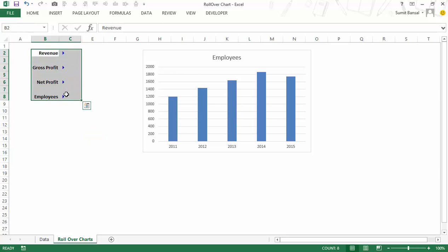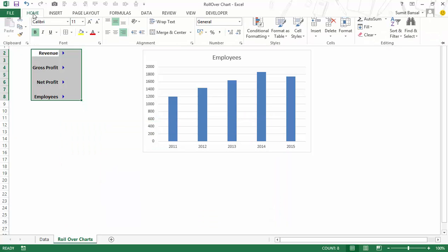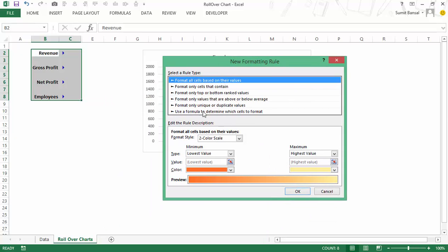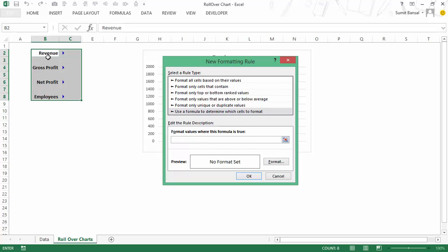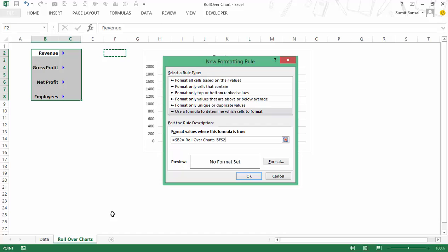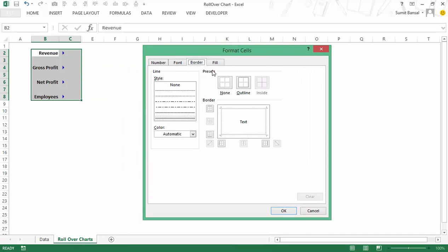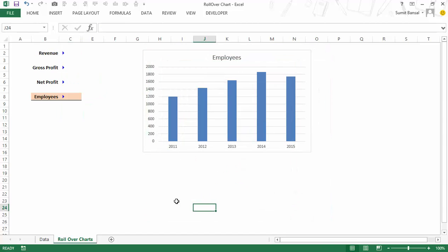To apply conditional formatting, I press Alt+O+D (or go to Home > Conditional Formatting > New Rule). I use a formula: if the parameter label (with F4 pressed twice to lock the column but allow row movement) equals the namerollover cell ($F$2), then apply a format — say a specific color with a bottom border. Clicking OK, you can see 'employees' is underlined and highlighted because it's currently in the namerollover cell and plotted in the chart.